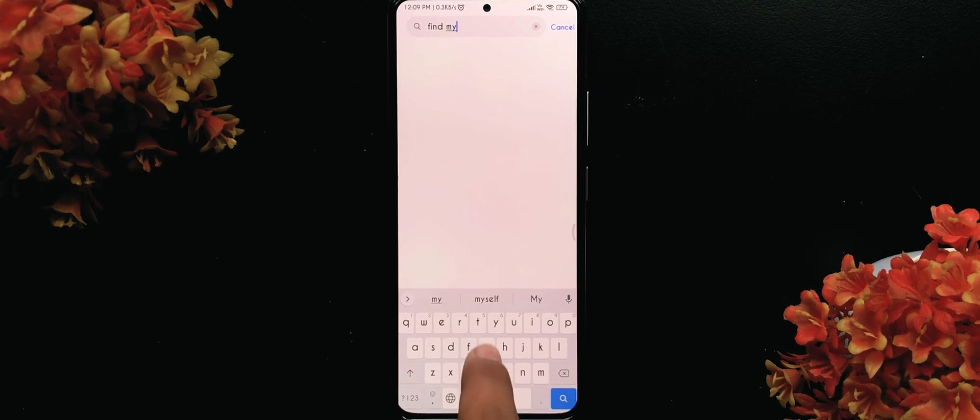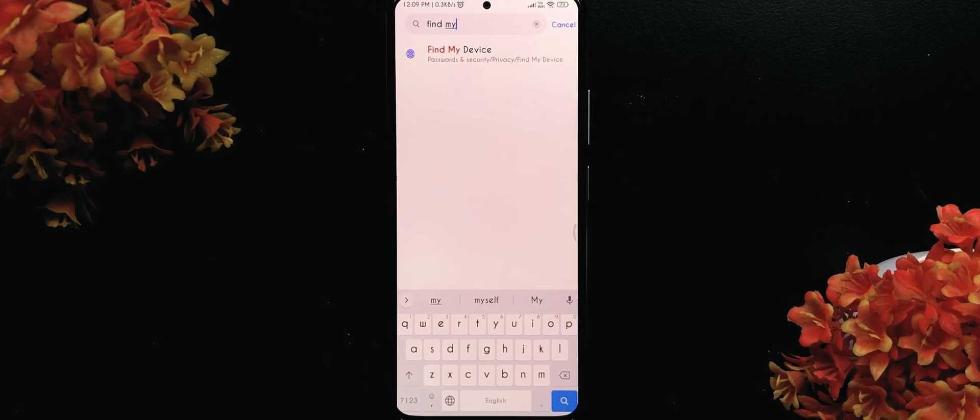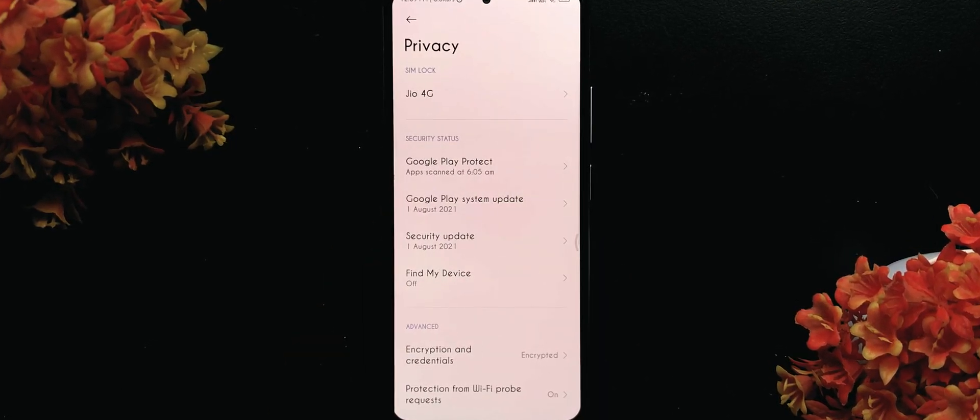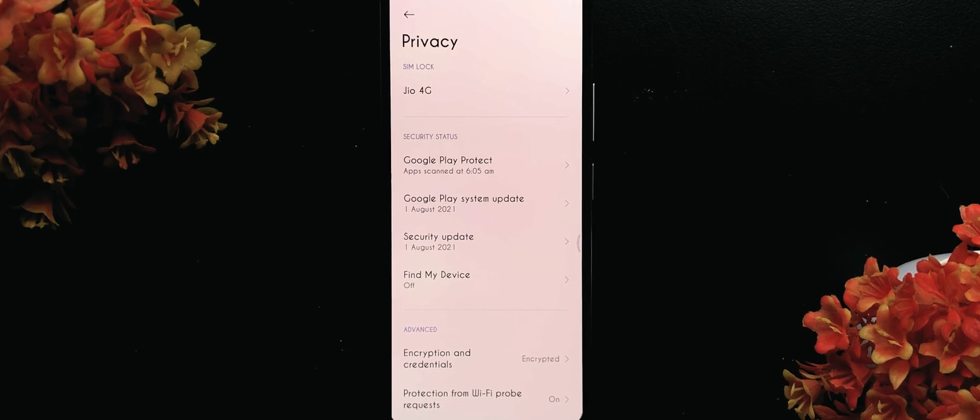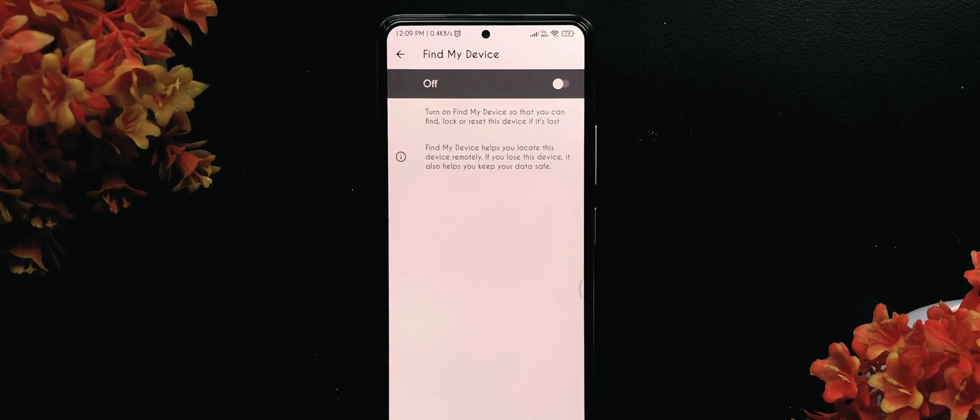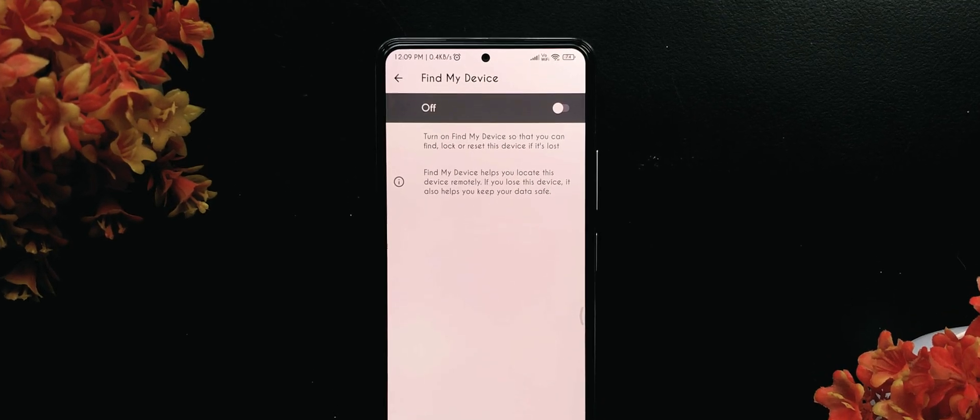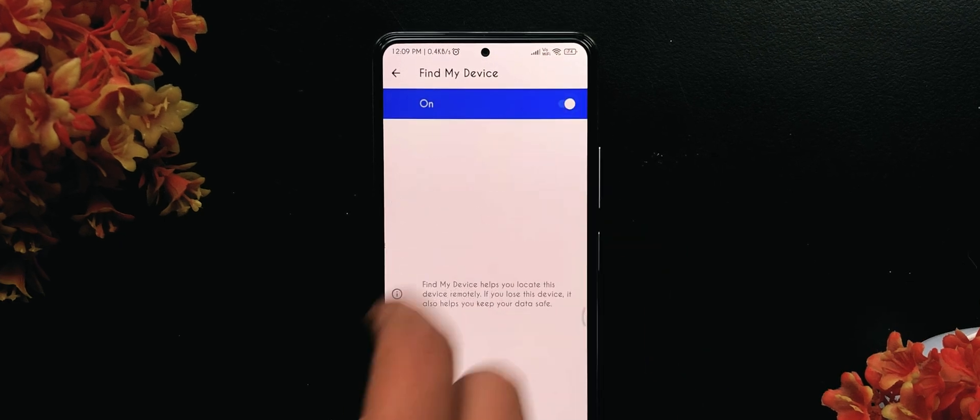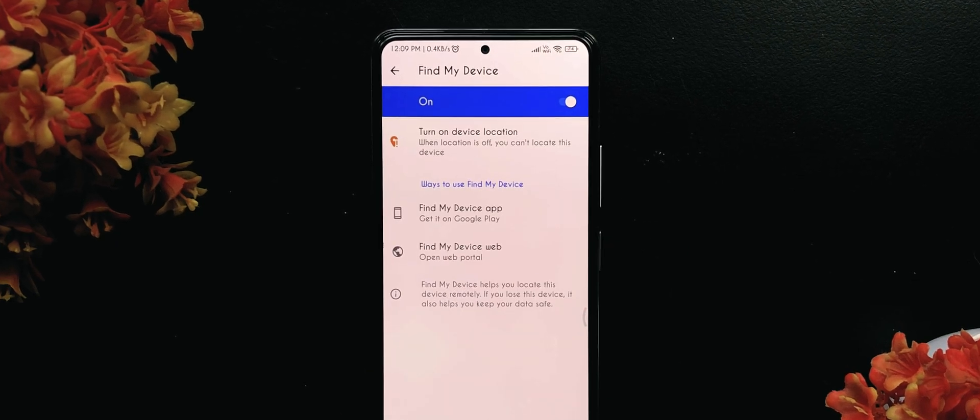Open the settings app and then search for 'Find My Device'. It's usually in the security or privacy section of the settings app. In Samsung devices, there is a 'Find My Mobile' option under biometrics and security.